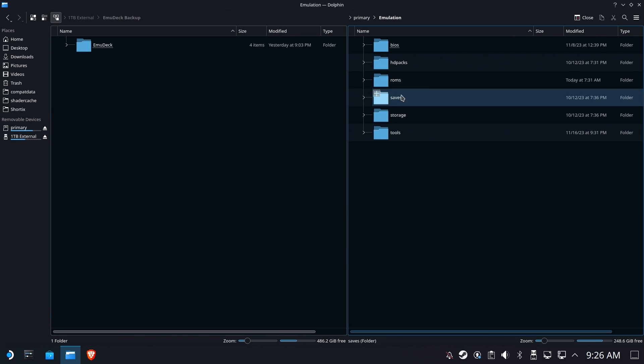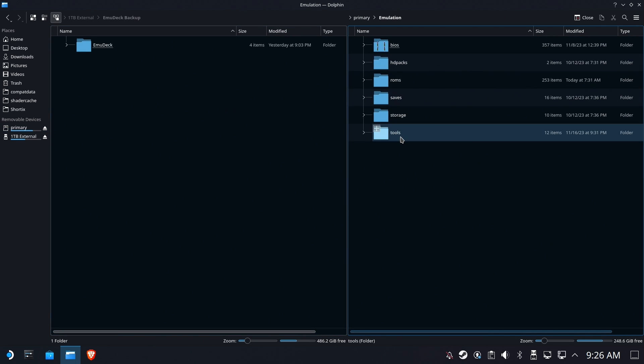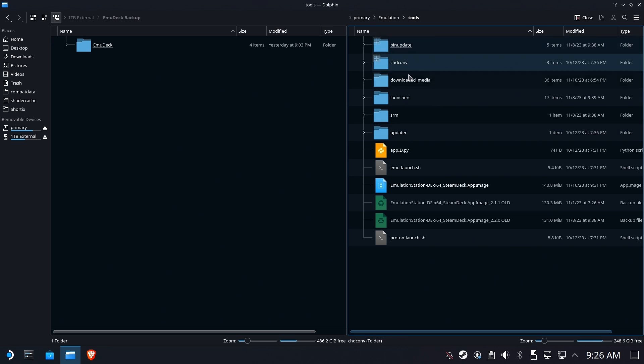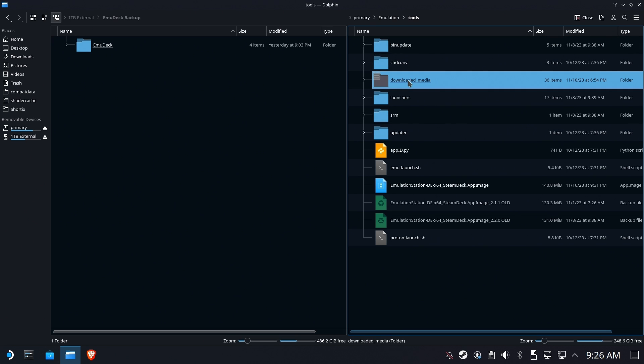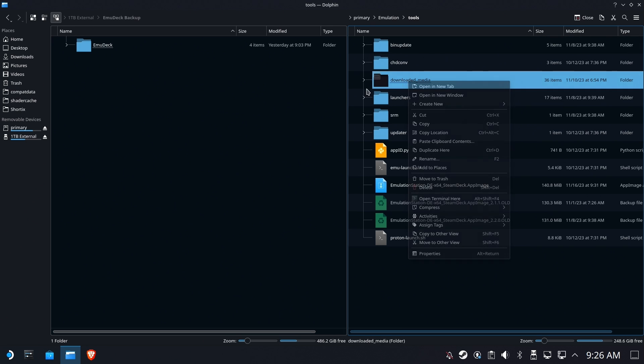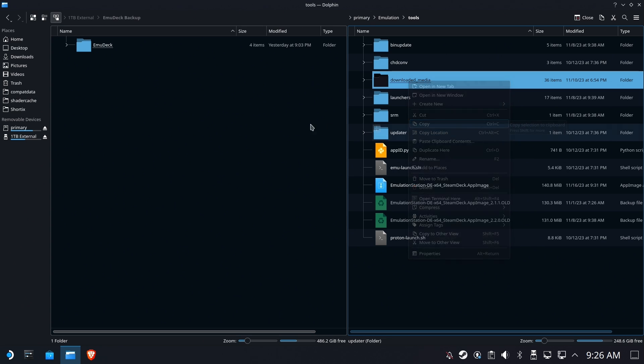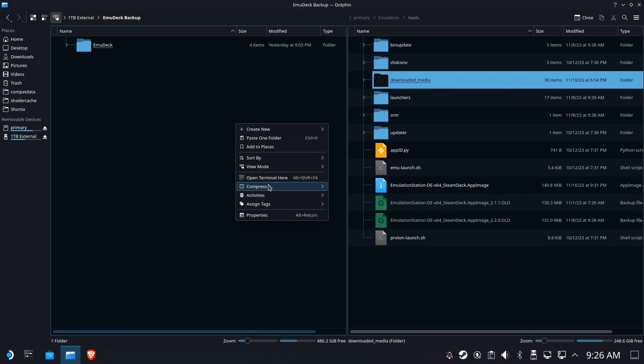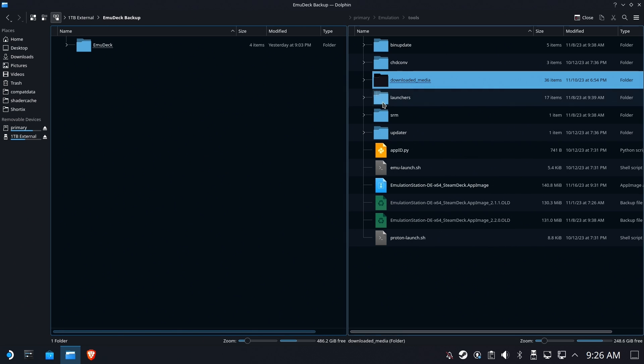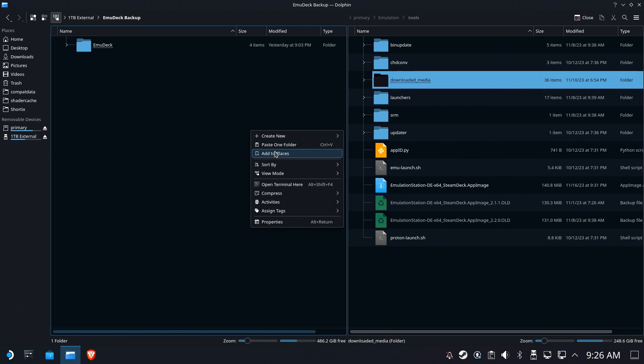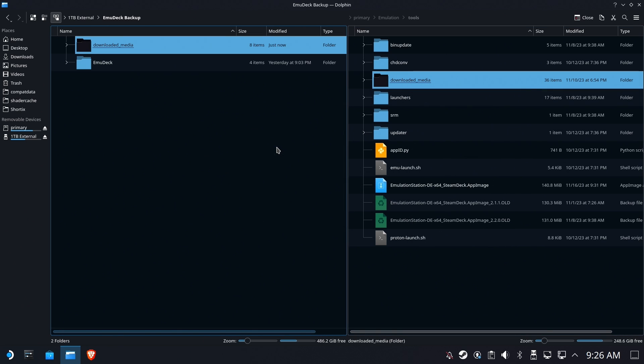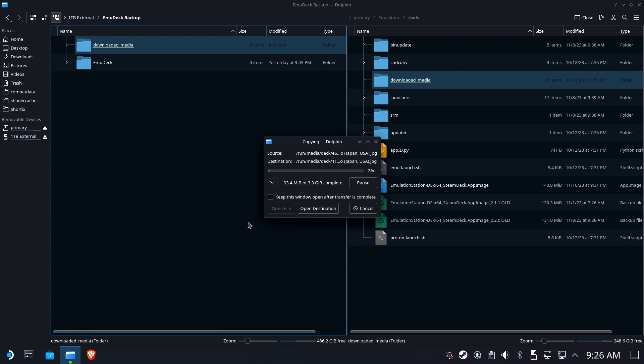So we're going to go to the Emulation folder, into Tools, and we're going to find the Downloaded Media folder. I would copy that not inside that Emudeck folder, but inside your Backup folder. I don't think it would matter if you put it inside of Emudeck, but let's not bother with that. Let's just put it right next to it. We'll have to restore that one ourselves.